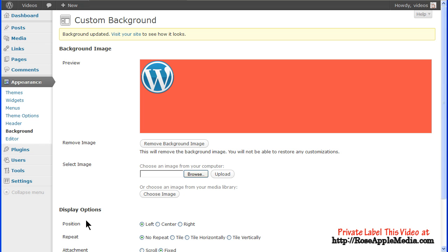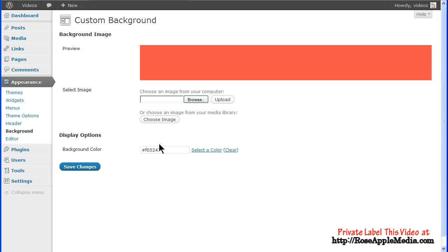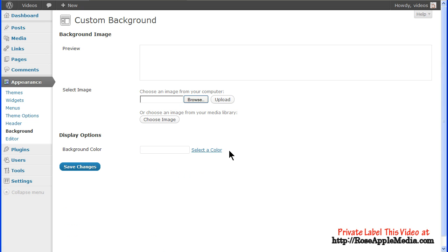Finally, you can remove the background image by clicking Remove Background Image. This image will be saved to the media library if you want to use it later.